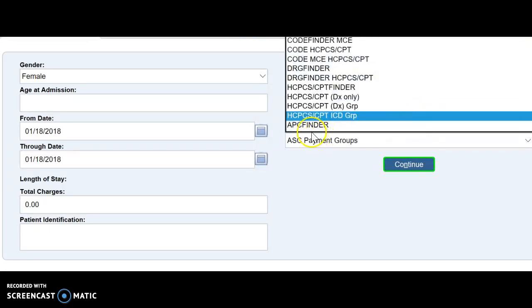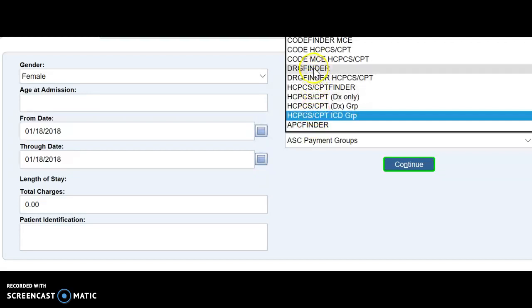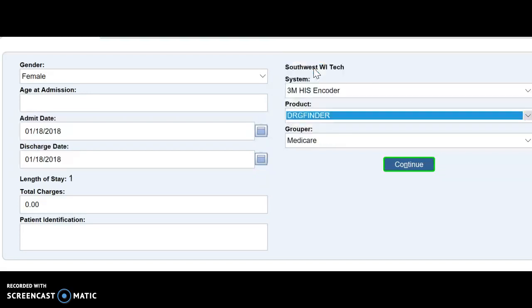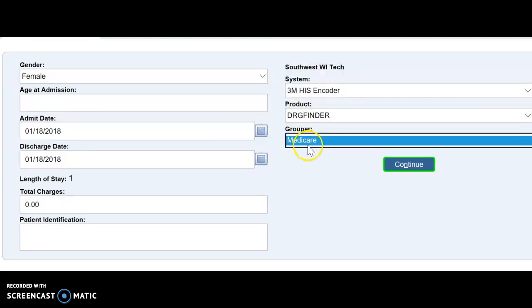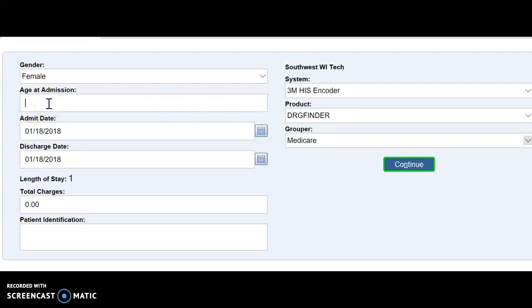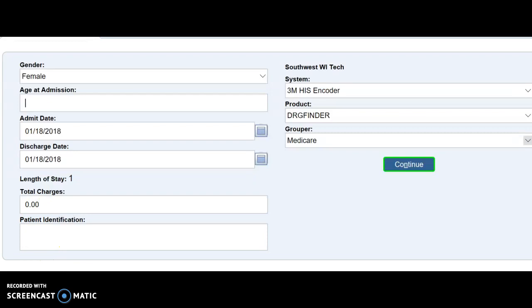So again, APC finder for same day surgeries, hospital outpatients. DRG finder for inpatients. And it automatically puts you at the Medicare grouper, which is what you want. Okay, I hope this was valuable and I look forward to seeing you in class.